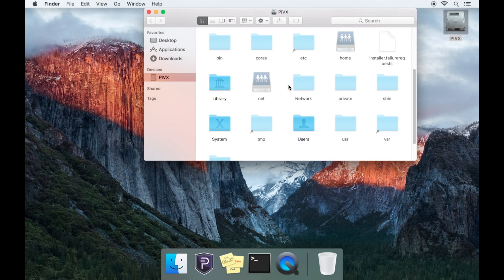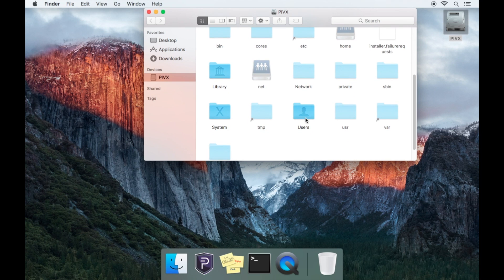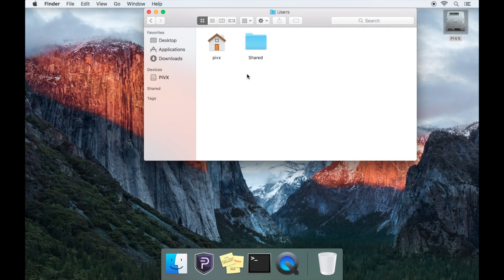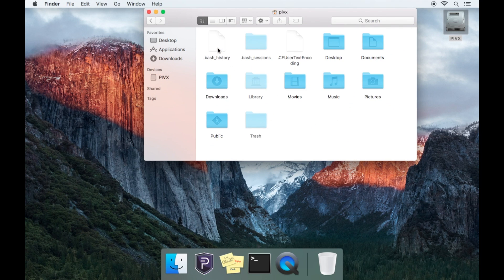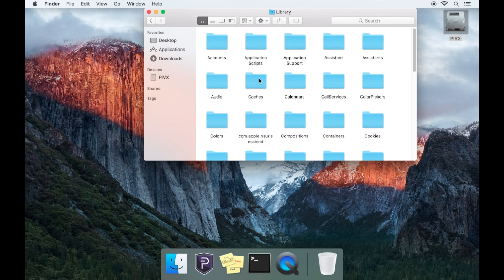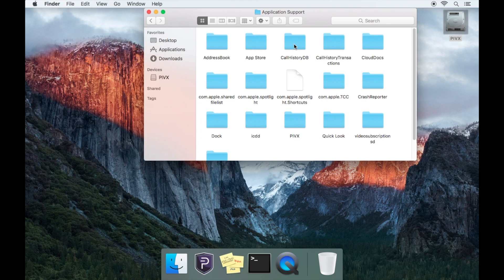Now open your users folder and then open the folder called PIVX, then open the greyed out library folder, then application support folder.